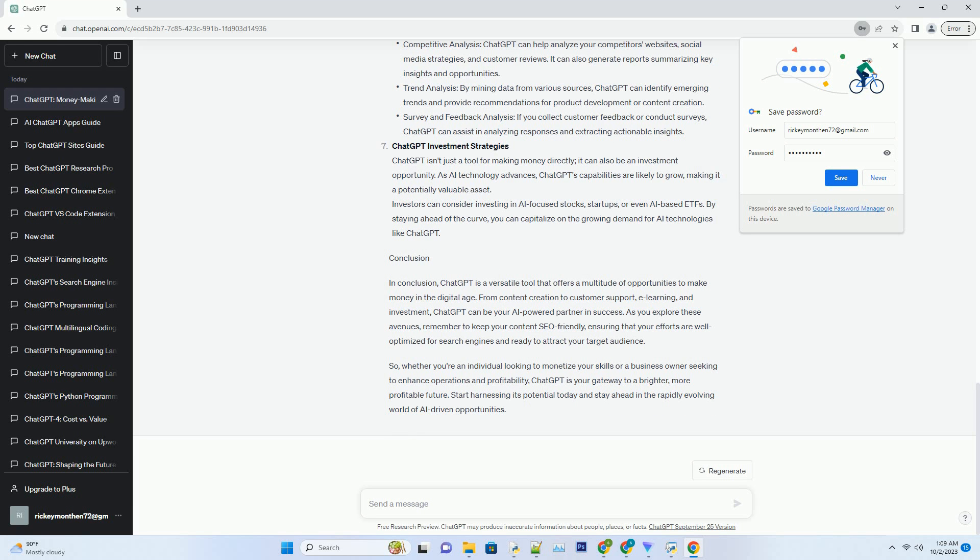Enhanced Customer Support. Happy customers are more likely to return and refer others. Providing top-notch customer support is essential for achieving this, and ChatGPT can be your 24/7 support agent. ChatGPT can handle common customer queries, provide product information, troubleshoot technical issues, and even assist in processing orders. This ensures your customers receive prompt and accurate assistance, leading to increased satisfaction and loyalty. Additionally, ChatGPT can generate helpful FAQ sections for your website, reducing the workload on your support team and enhancing the self-service experience for customers.